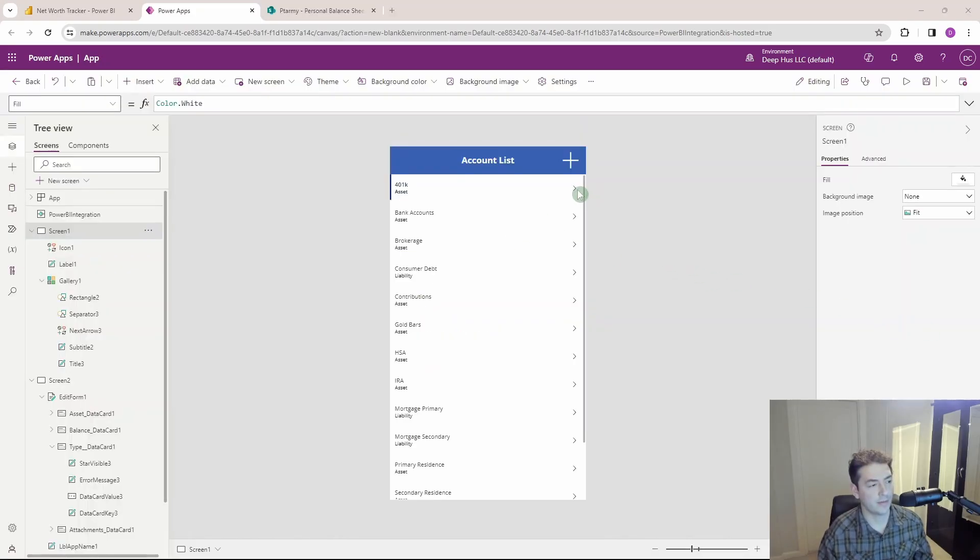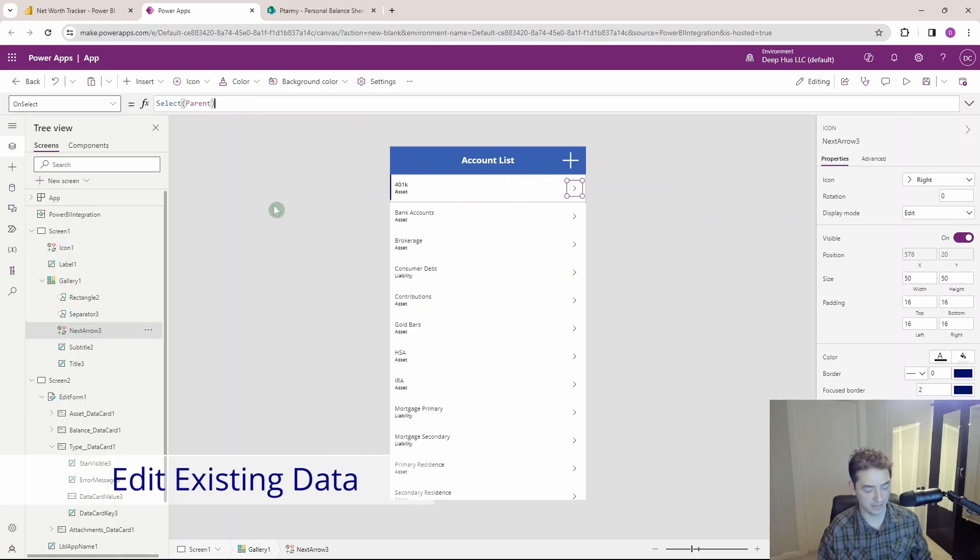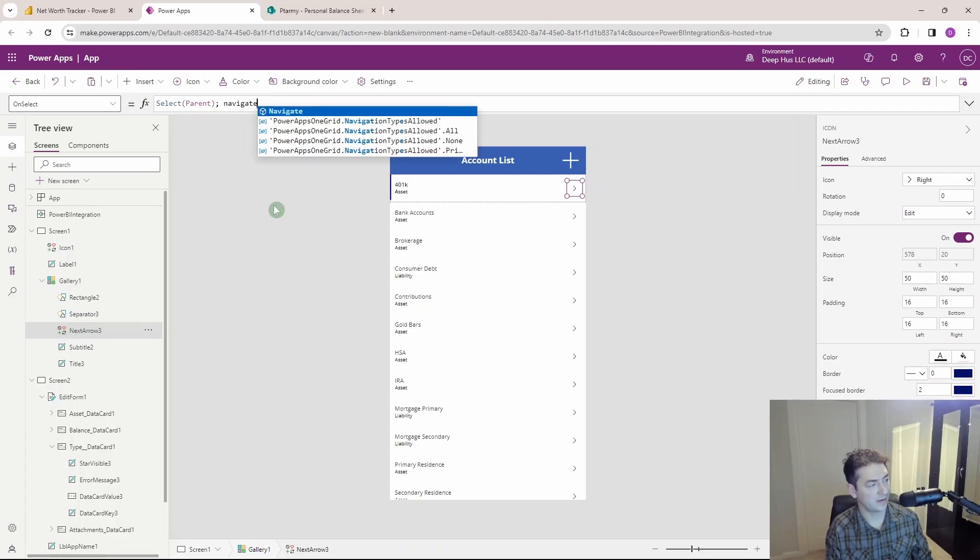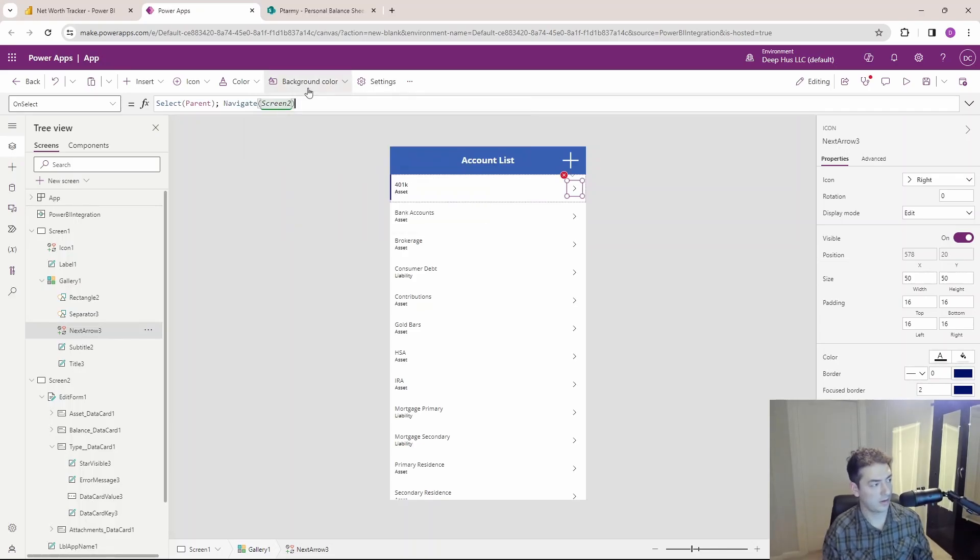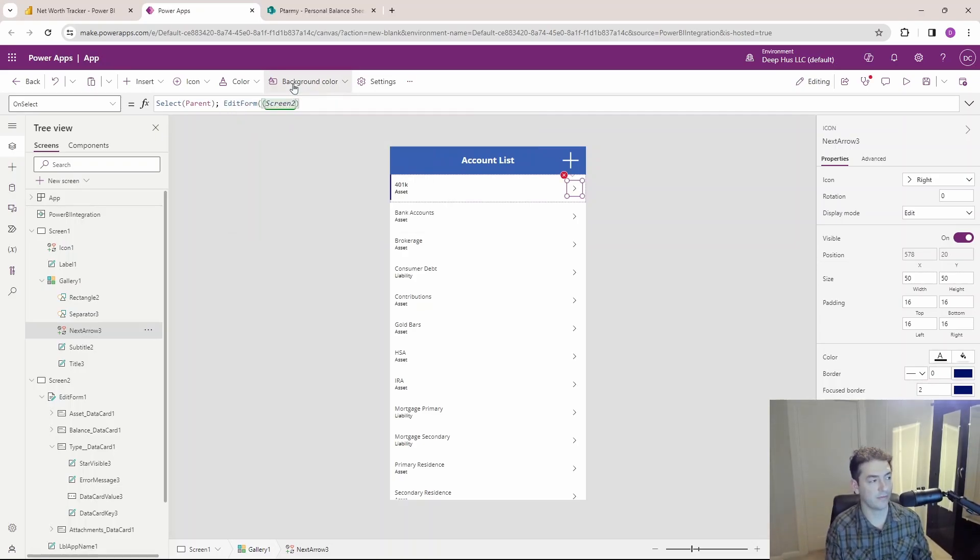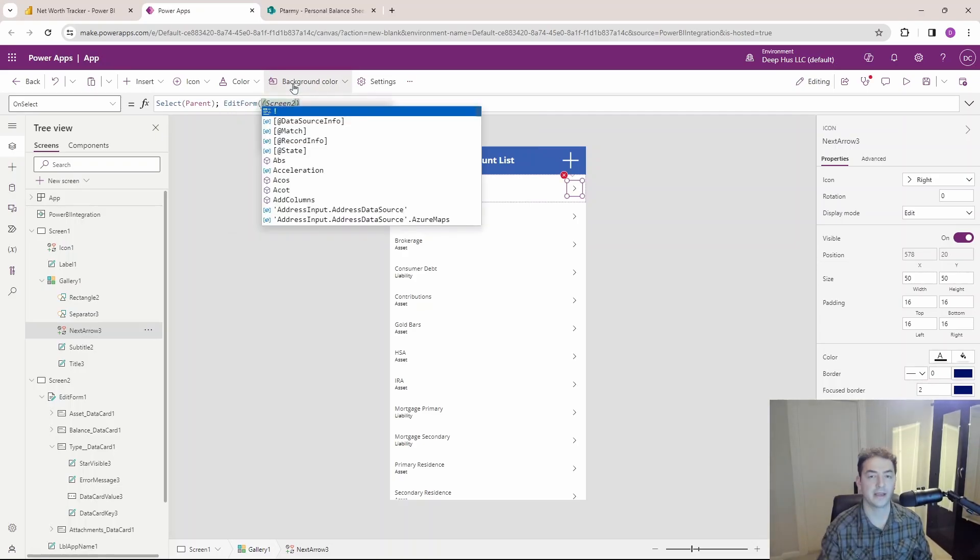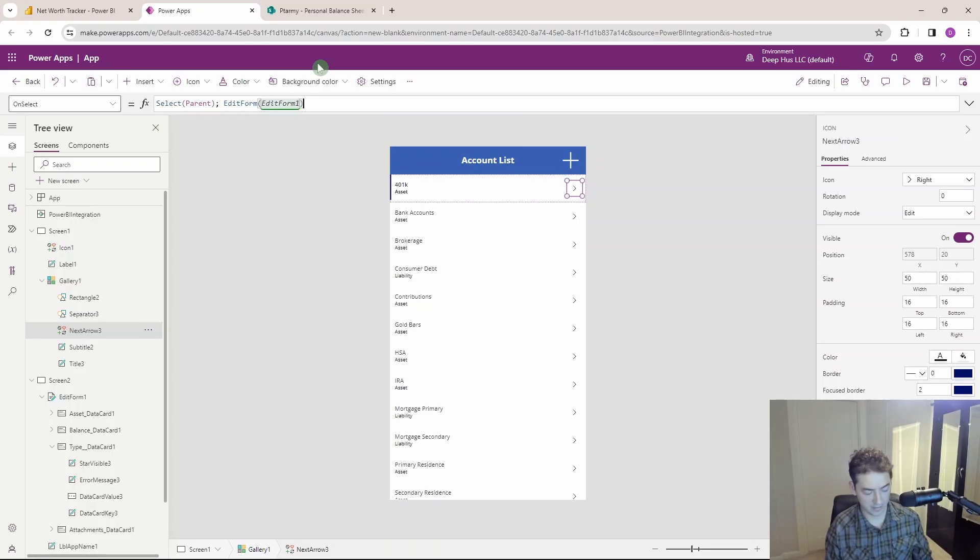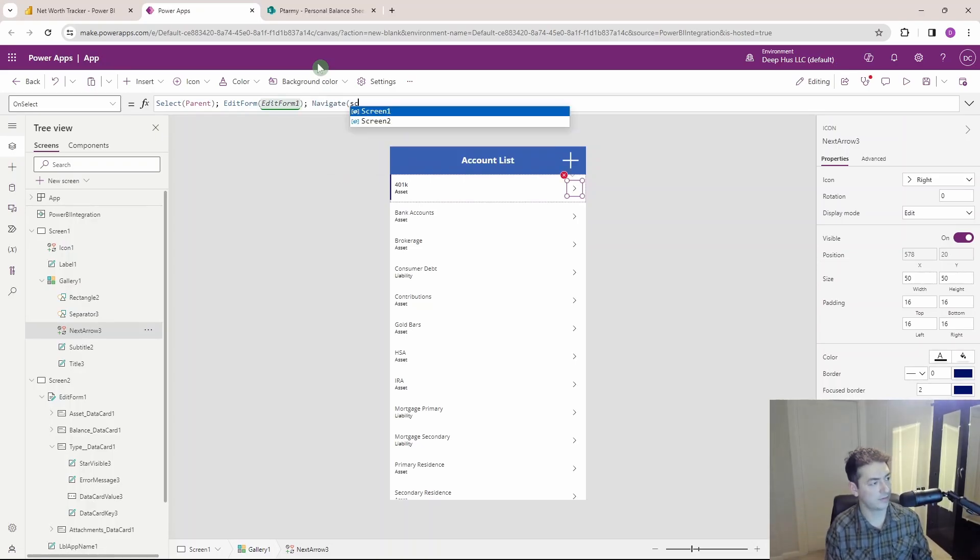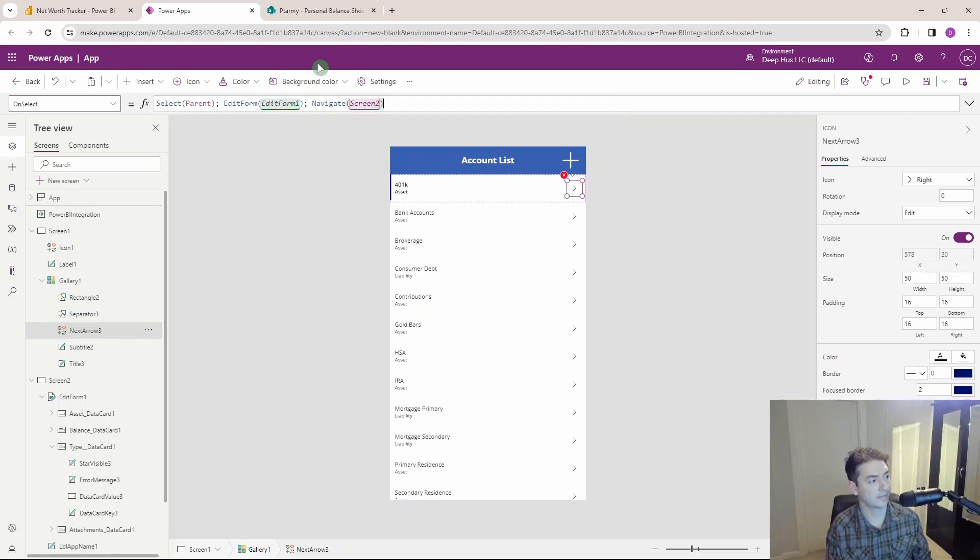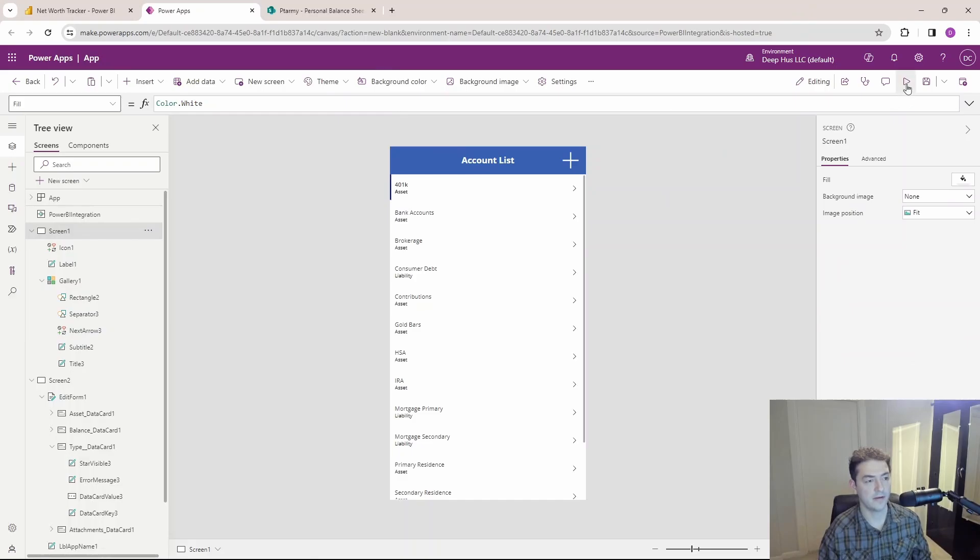Now of course if I don't want to make a new one and I just want to edit, what I can do here is on this little carrot for each of these items, if I say navigate to screen two, and before we navigate to screen two, we want to do edit form, we want to make sure that form is in edit mode, it's not blanked out for new records. Let's edit form, edit form one is the name of the form, and navigate to screen two so that we can actually edit it. Press enter there, and let's test it out. Oh, no item to display.